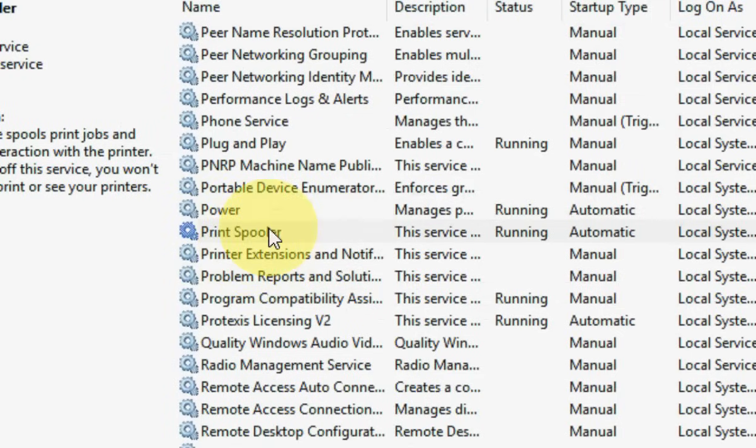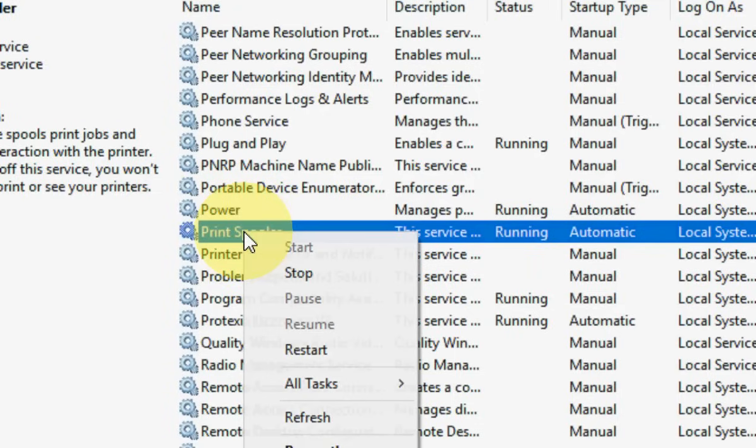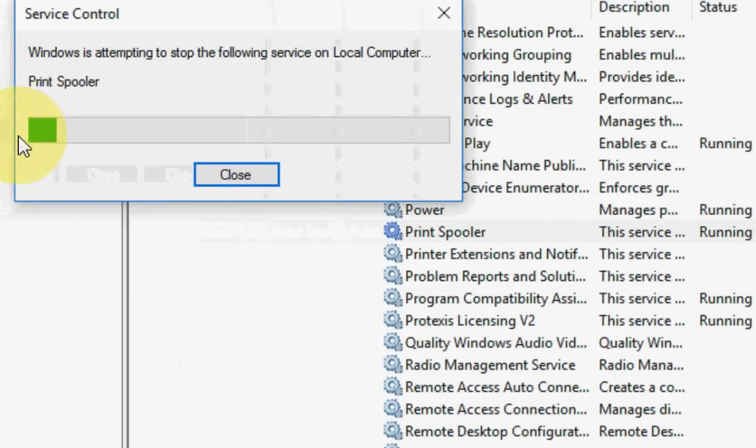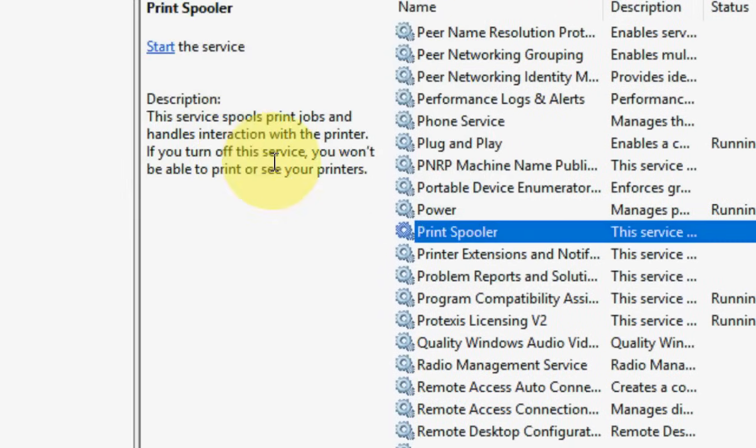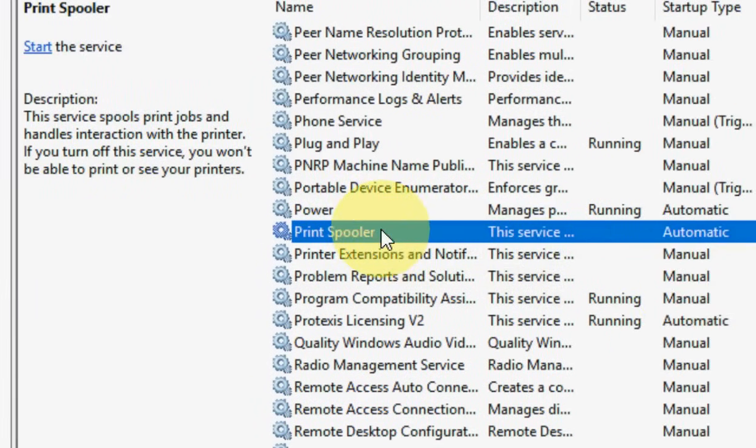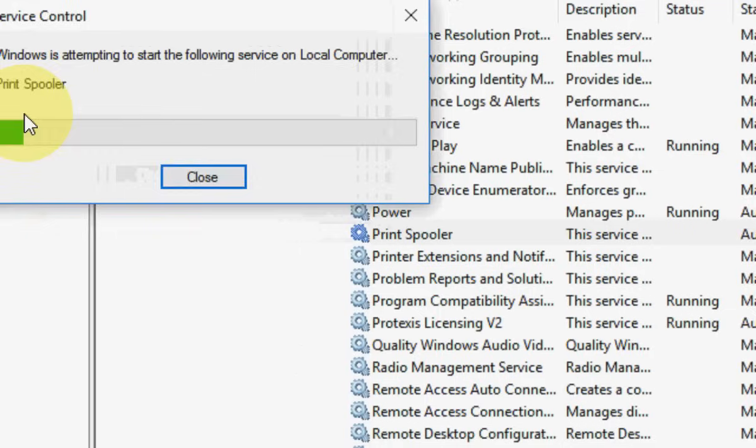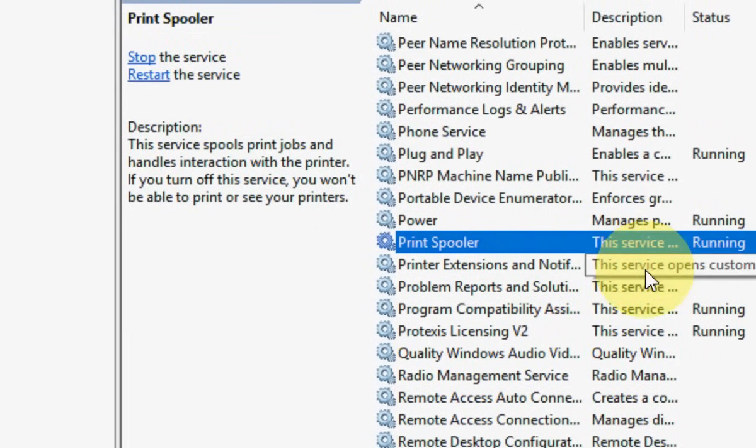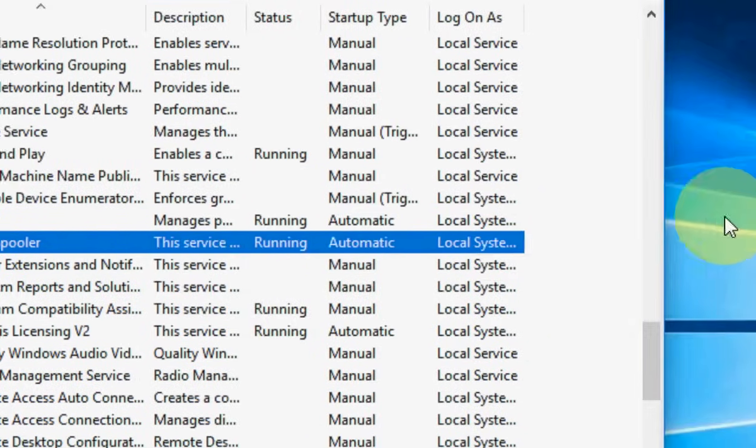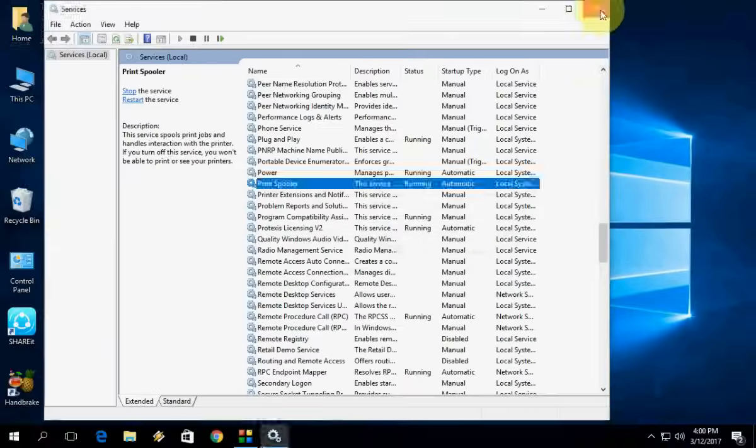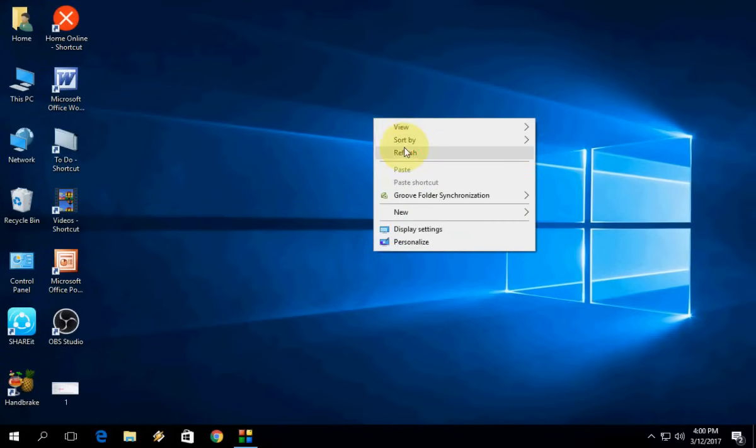Double-click or right-click on Print Spooler and click Stop. This will stop all printing. Now double-click or right-click again and click Start. It stopped and started the service.